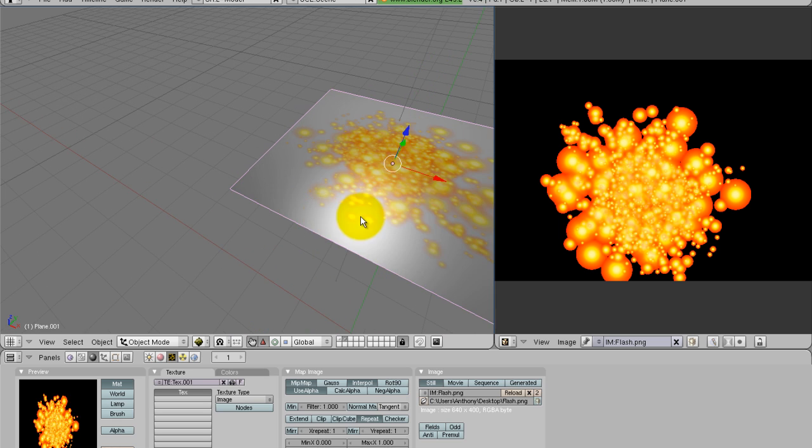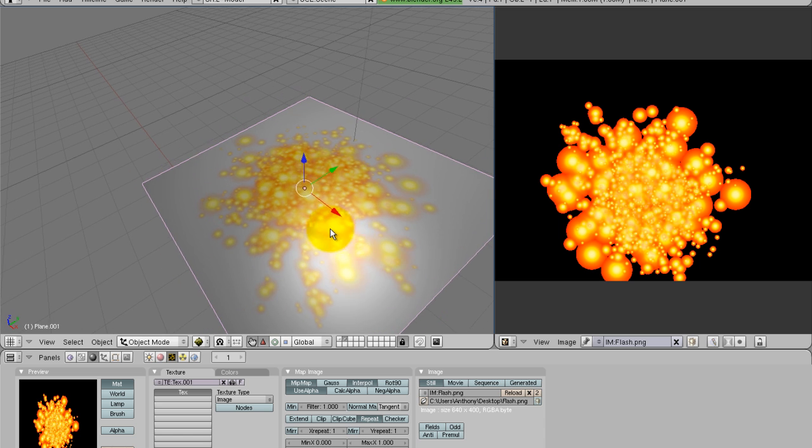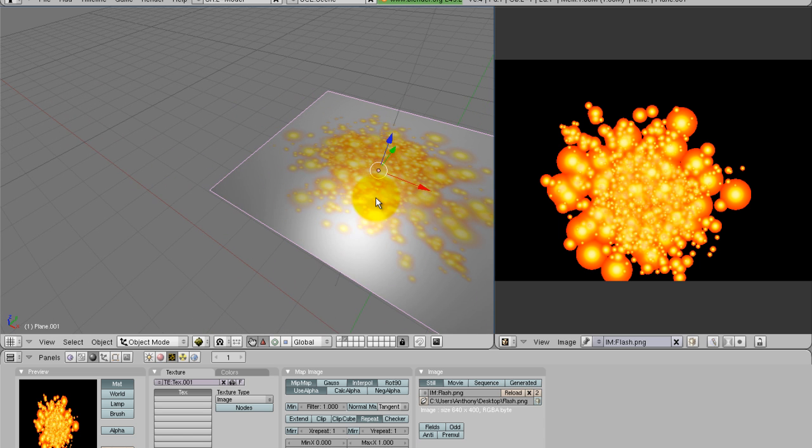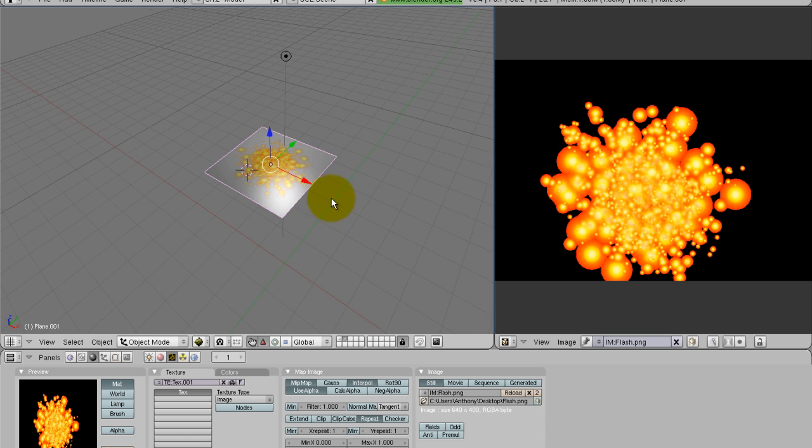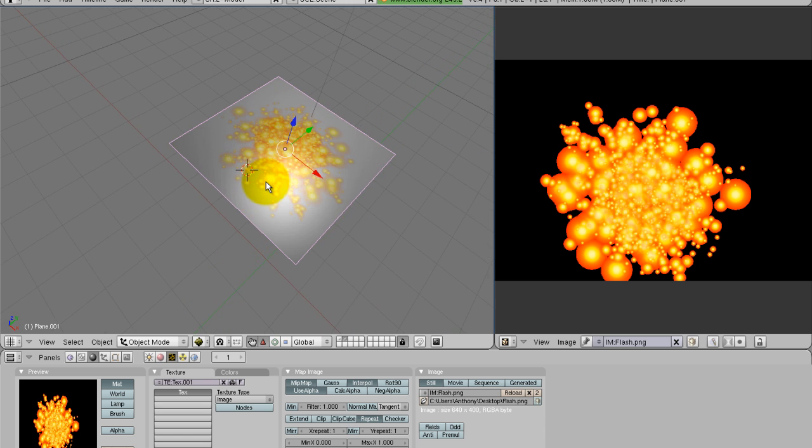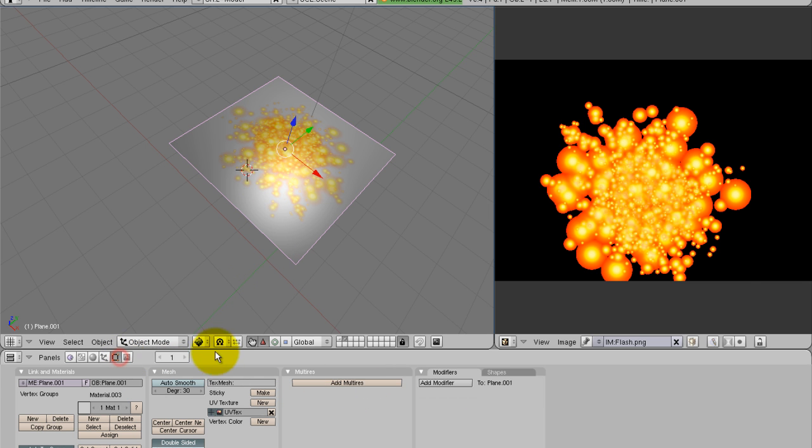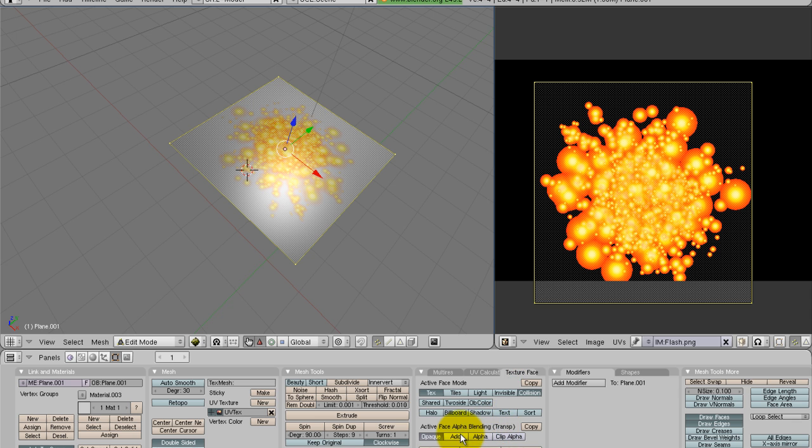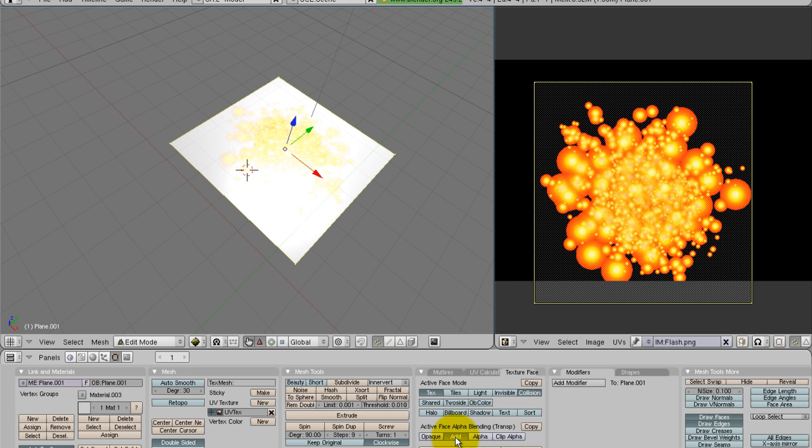But as you can see, we have a gray background and that's not going to work for what we need. So what I have to do is come over here into the editing tab, click on texture face, hit add. And that's going to take the alpha out of the picture.